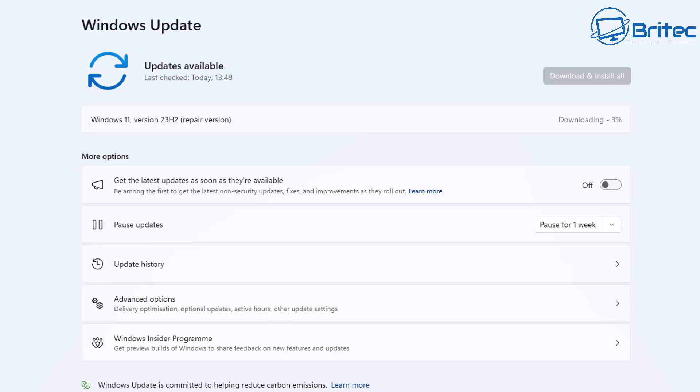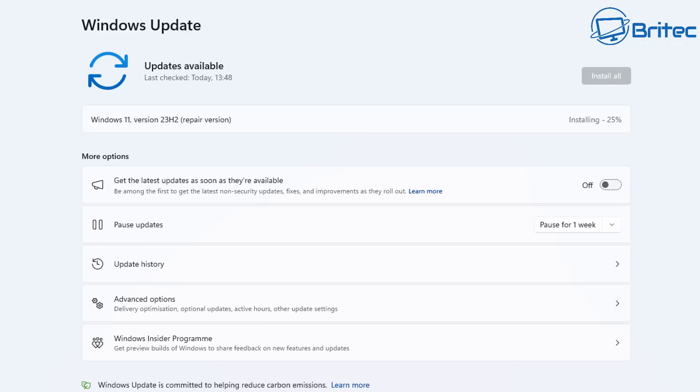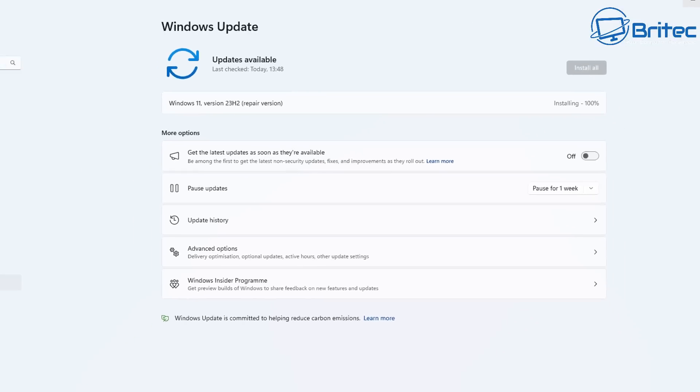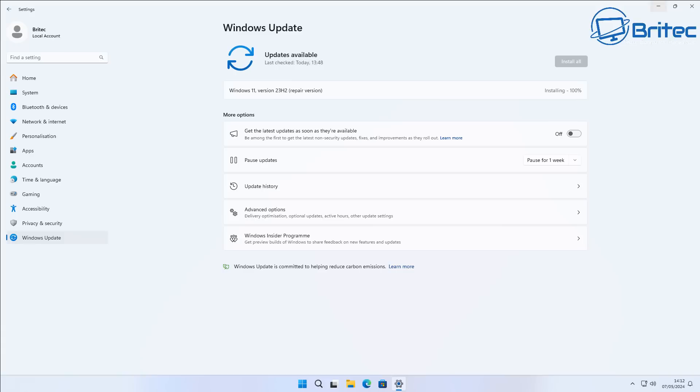This means it's also not going to give us the hassle of having to install all of our programs again, all of our Windows configuration settings or even all of our data.